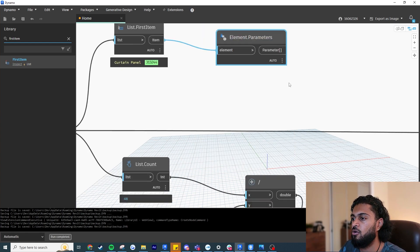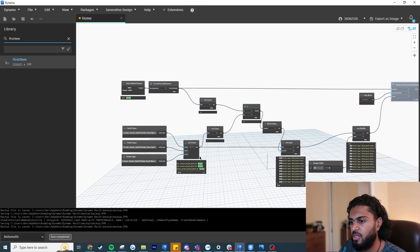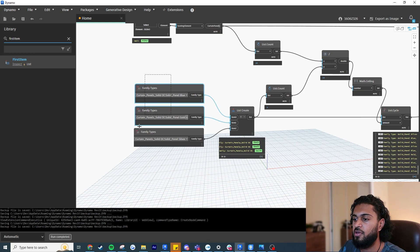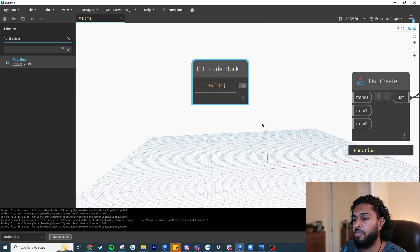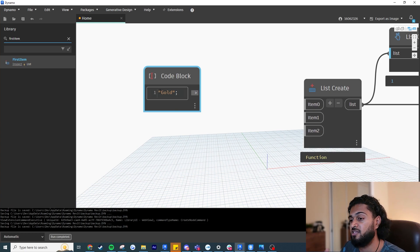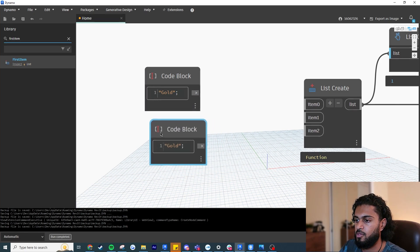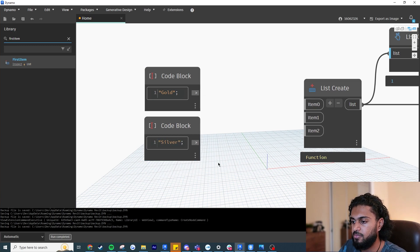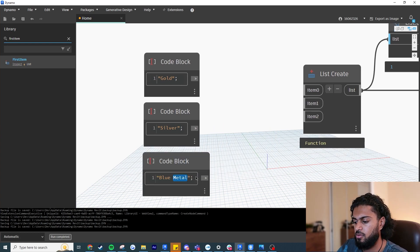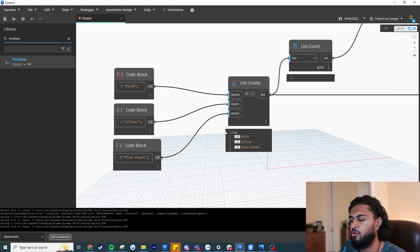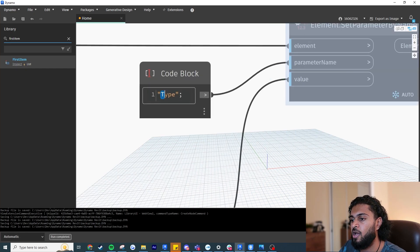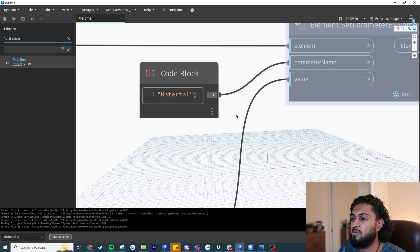Now I'll go back and delete the family type inputs. Instead of family types, I'll use code block strings with the material names. I know they're called 'Gold', 'Silver', and 'Blue Panel' — always end your string input with a semicolon and contain it within quotation marks. I'll copy-paste these nodes for each material name. Instead of overriding the 'Type' parameter, I'll now override the 'Material' parameter, since that's what I saw in the instance parameters.